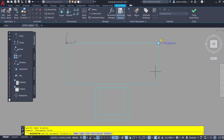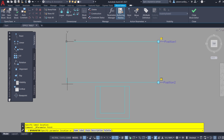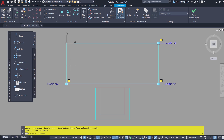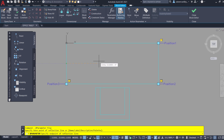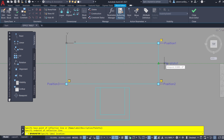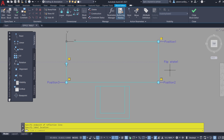I'll click on Point Parameter again and define one more point, positioning the label here. One more point over here with the label positioned here. I'll also define a Flip Parameter. It'll ask you to specify a base point of reflection. I'll pick this midpoint as the first point on the reflection line and one more point to define the next point on the reflection line. I'll place the label of the Flip Parameter here. The Flip Parameter will let you flip or mirror this block about the reflection line you define — here the horizontal axis is the reflection line.